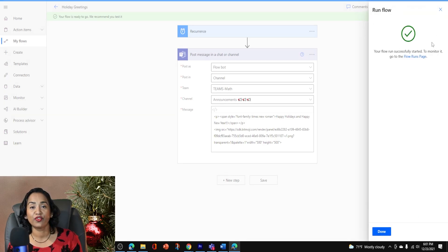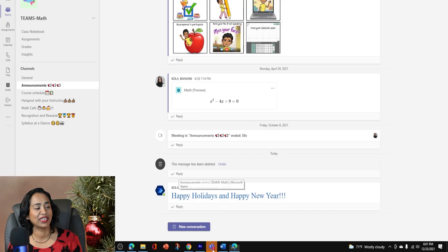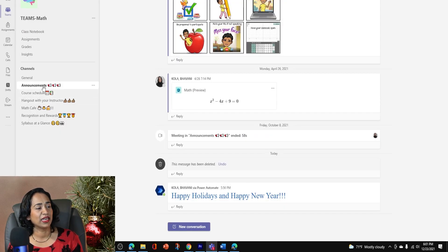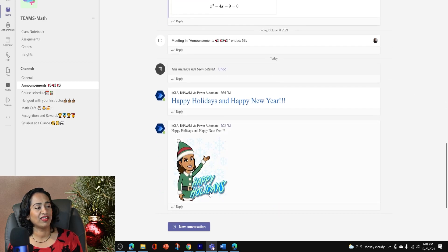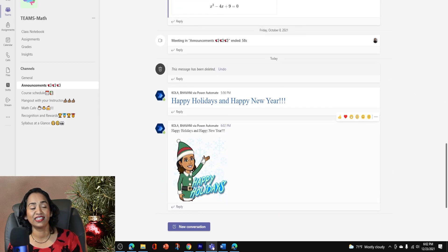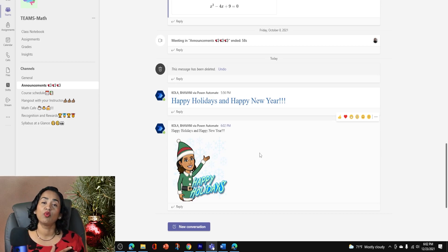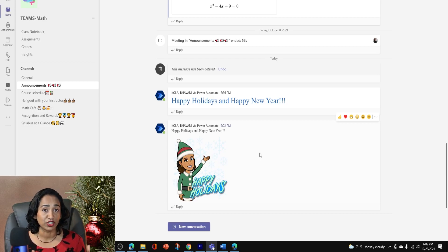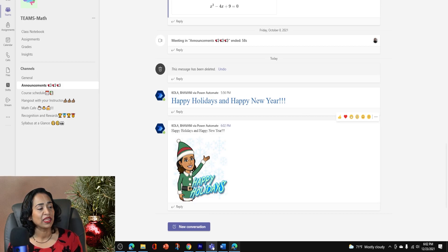Again, I'm waiting for the green check mark. Once it's done, I'm going to go back to my teams and announcements, scroll down. And here I have happy holidays, happy new year. Now you might say, what if I don't want to add a Bitmoji? What if I want to add any other image that's on the web? You can do that as well.